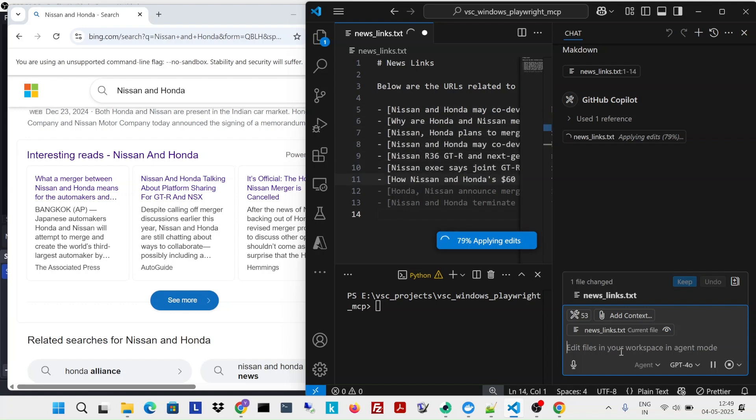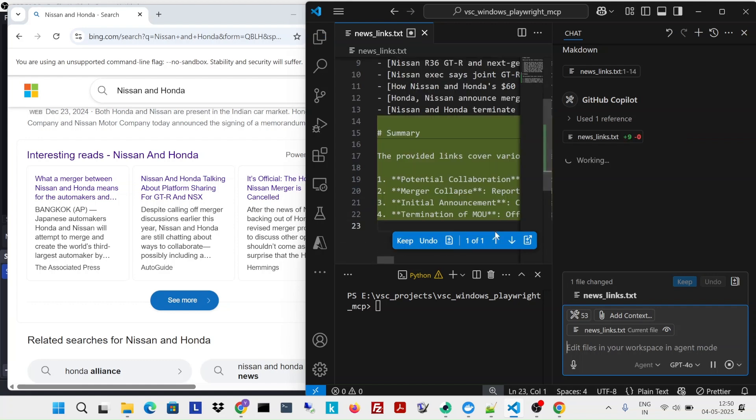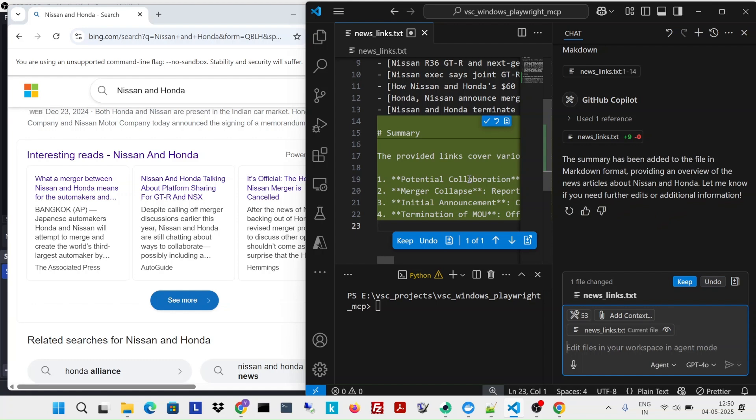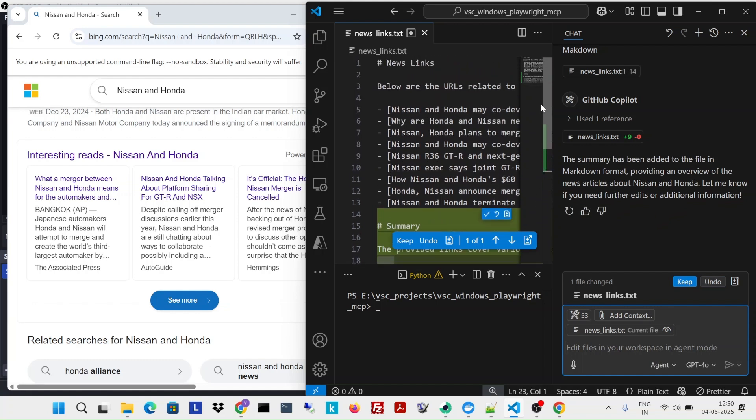But let's see what the end output is. So it is going to all the links, I believe, and generating a summary.